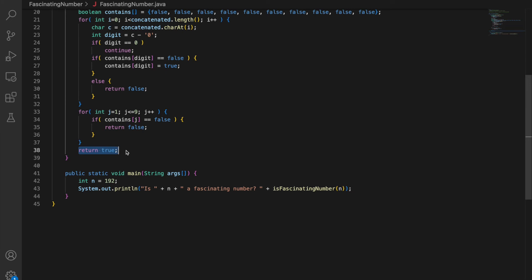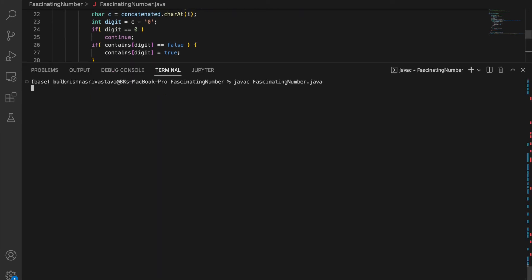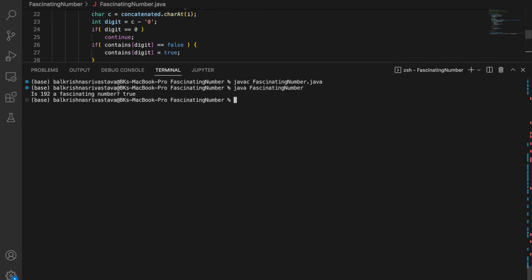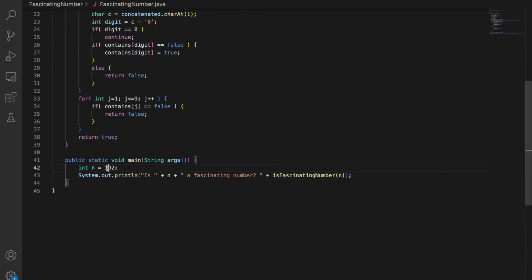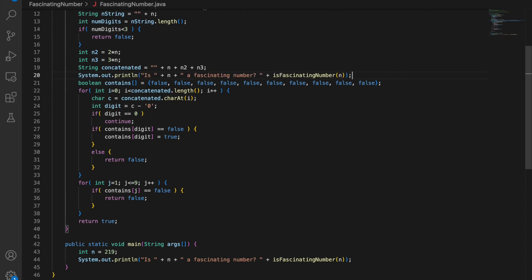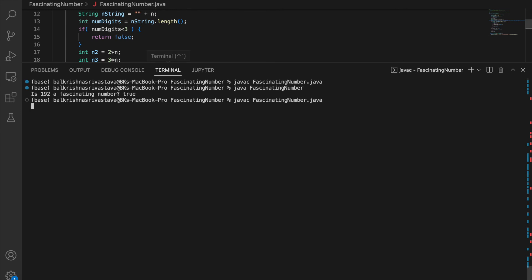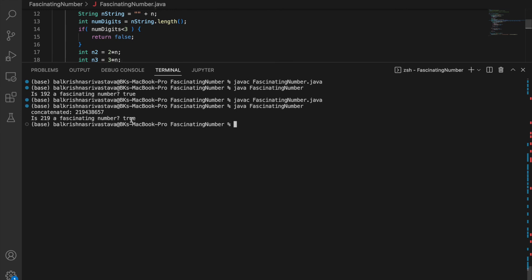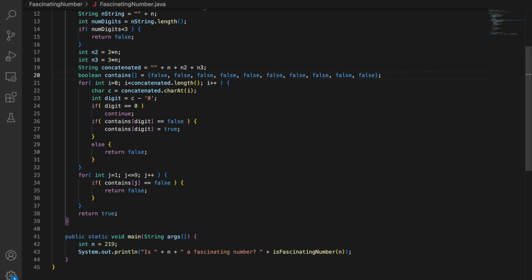Let me run this and check. 192 is a fascinating number — true. Let me try another example and also print the concatenated string. 219 is a fascinating number — true, because we have all digits one through nine exactly once in the concatenated string. I hope this video was helpful. Please like this video and subscribe to my channel, and let me know in the comments if anything is unclear or if there's a concept or question you'd like me to discuss. Thank you.